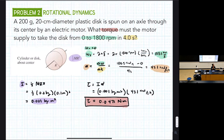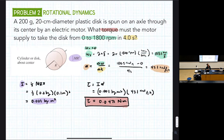Could the torque be negative? It depends on which direction it's spinning — the problem doesn't specify, so it could be positive or negative. But torque signs are really important when you have to add multiple torques together. If you only have one torque and you had an actual motor in front of you, you'd know which direction it was going.